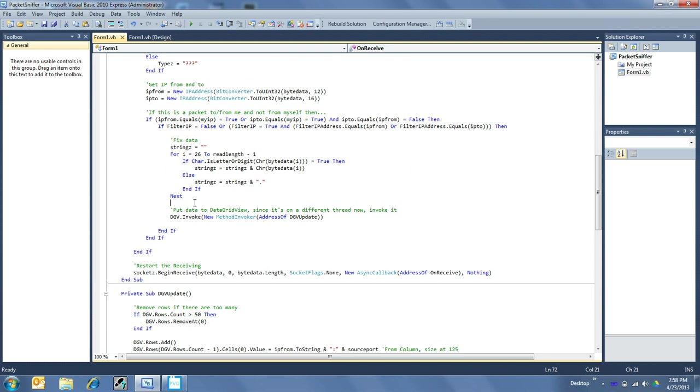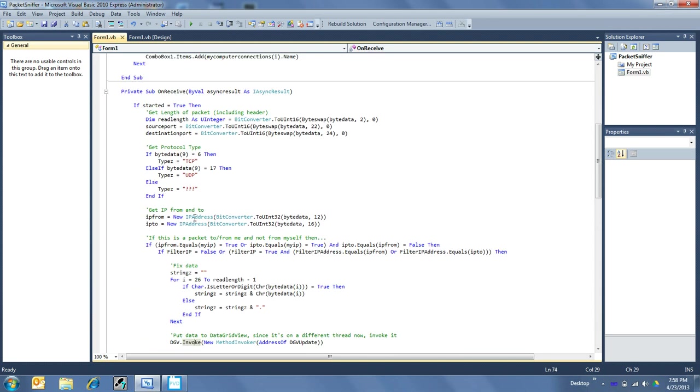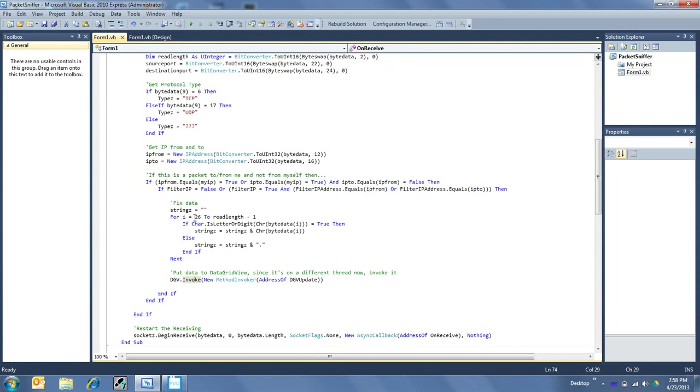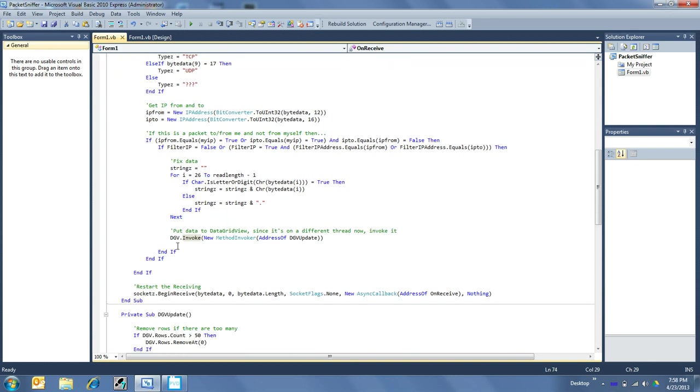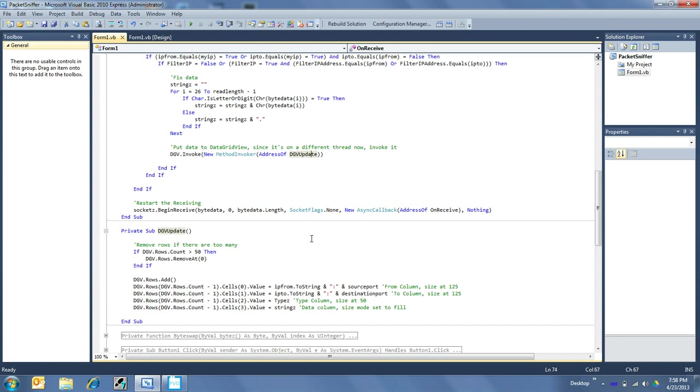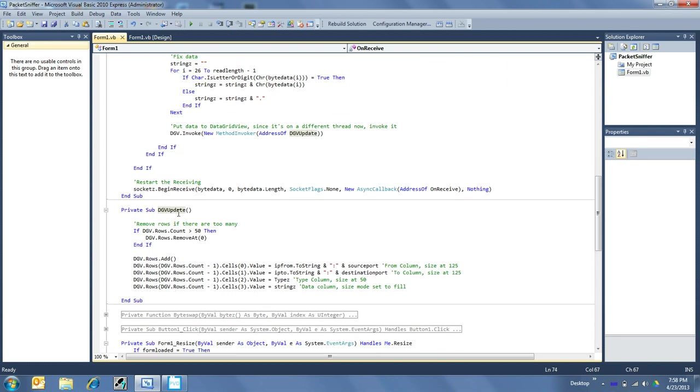And then finally I put it into my data grid view. Since this is an asynchronous receive, it is upon a different thread than the data grid view was originally made of. So what you have to do for that is call an invoke statement. And what the invoke statement just basically does is data grid view invoke the DGV update. And so that DGV update is just a name I made and made a private sub. So what this allows me to do is it allows me to access the DGV upon this invoke right here.